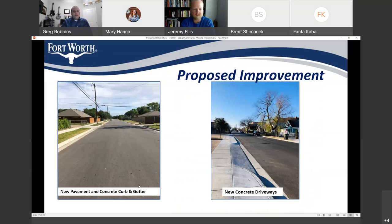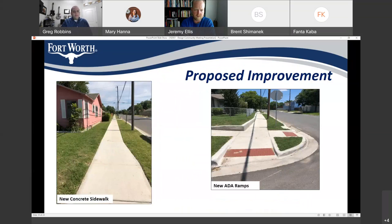This slide and the next one show what you can expect the finished product to look like once construction is complete. We'll be providing a full-depth reconstruction of the existing pavement and rebuilding existing driveways with concrete. We'll also be providing concrete sidewalks on many of the streets, which will include new ADA accessible ramps where needed.